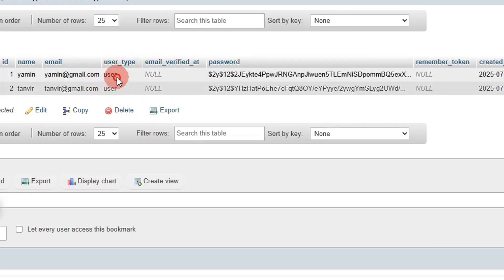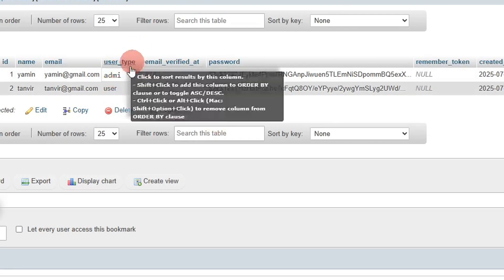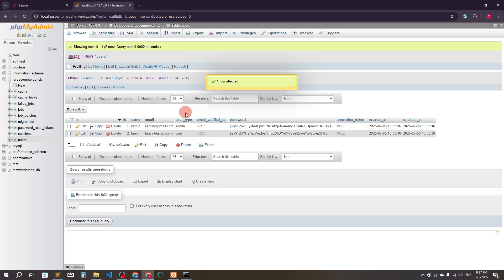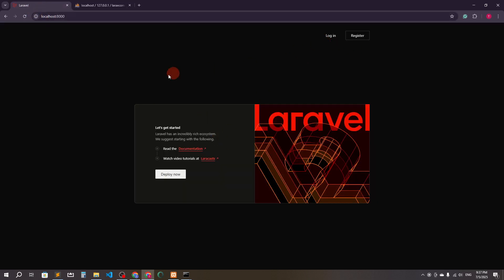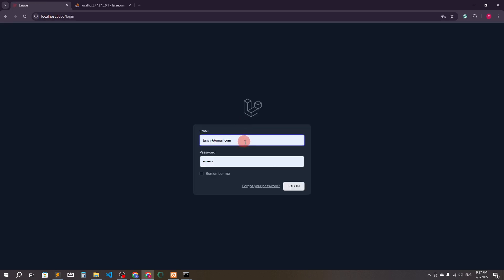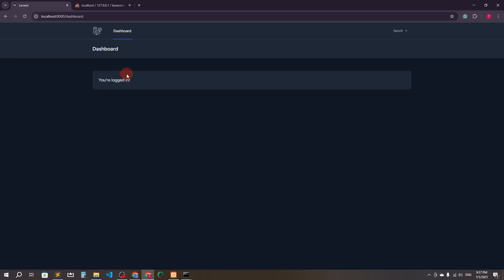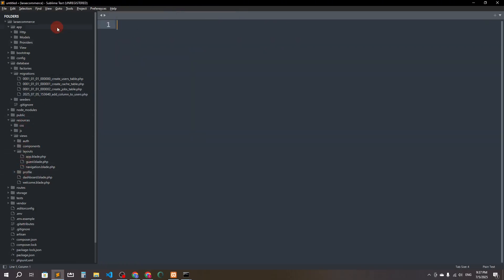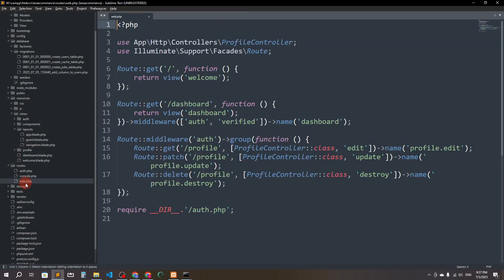Now I'll set the user type for the admin user to 'admin' in the database, and the normal user stays as 'user'. I'll create a separate dashboard panel for the admin. The existing dashboard will be for the normal user. To do this, go to routes, then web.php.